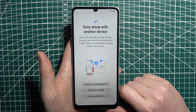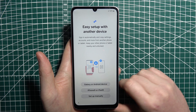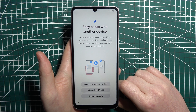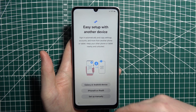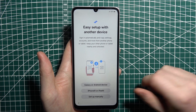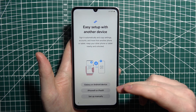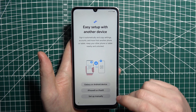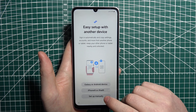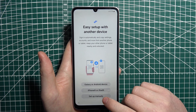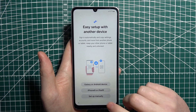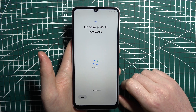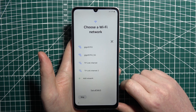Next is Easy Setup, which lets you transfer data or information from your previous phone to this one. You can transfer from a Galaxy or Android device, an iPhone or iPad, or set up your phone manually. I'm going to go with the manual setup.